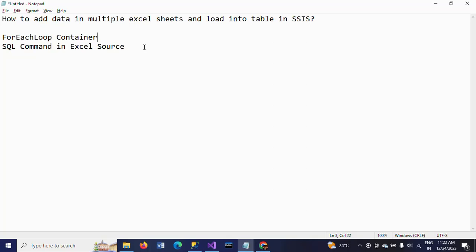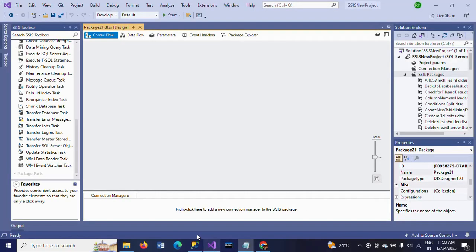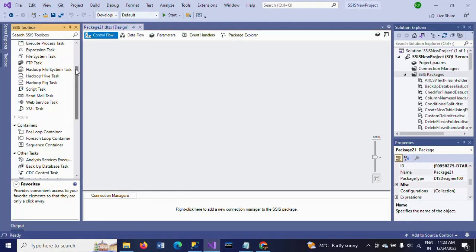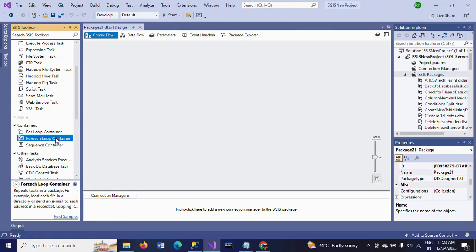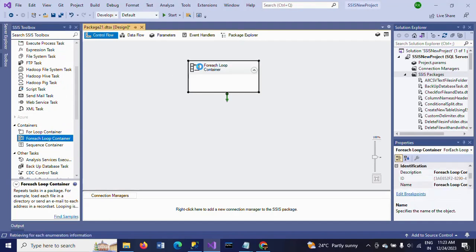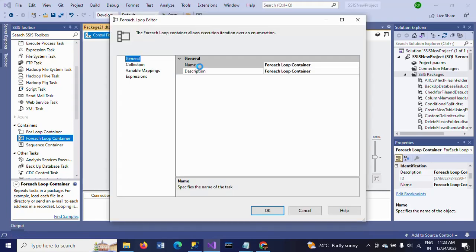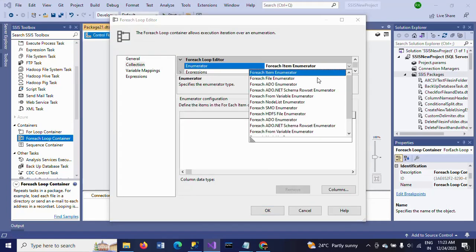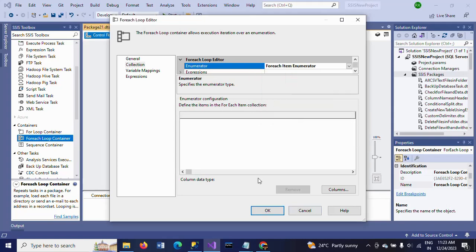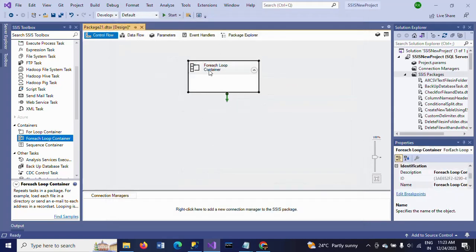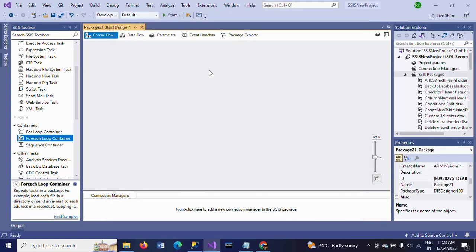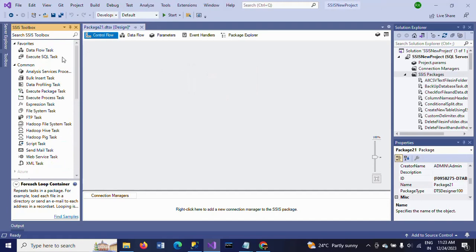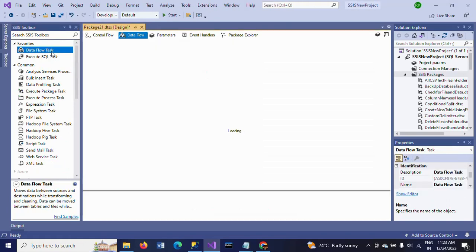This is my new package. While using the for each loop container, we need to create variables and select the for each ADO.NET schema rowset enumerator. This is helpful to read the multiple data from the Excel sheets in one Excel workbook. I am now just writing the SQL command, so for that I am dragging a data flow task.